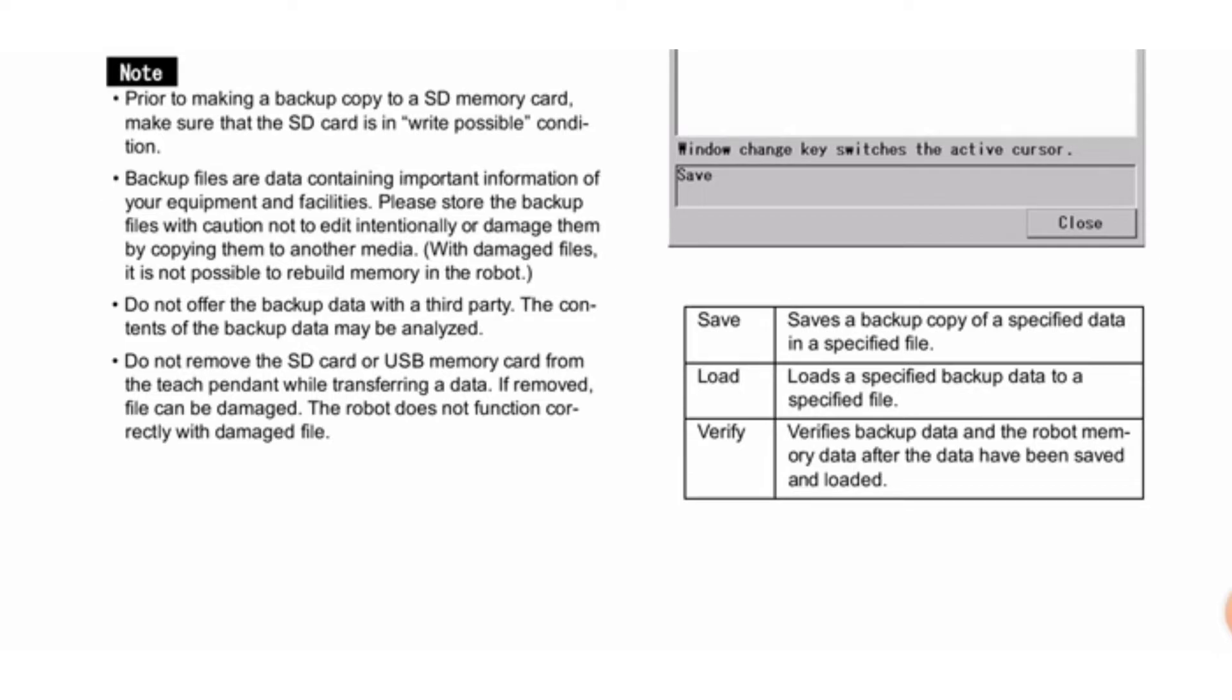Save saves a backup copy of specified data in a specified file. Load loads specified backup data to a specified file. Verify verifies backup data and the robot memory data after the data have been saved and loaded.